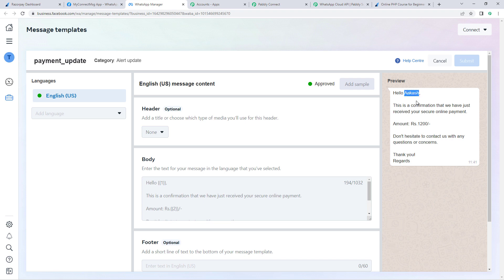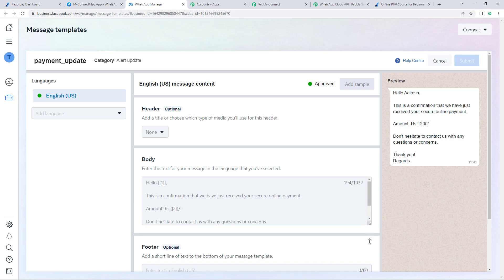The message says: 'Hello [customer name], this is a confirmation that we have just received your secure online payment of [amount]. Don't hesitate to contact us with any questions or concerns. Thank you, regards.' This is the basic message I want to send.